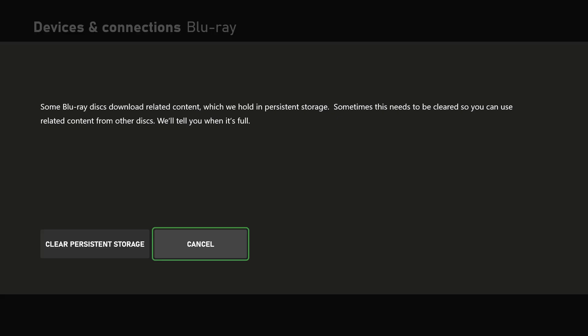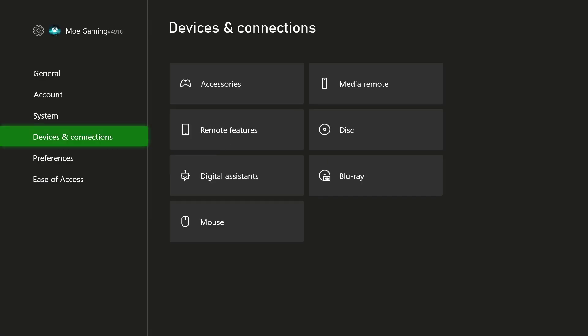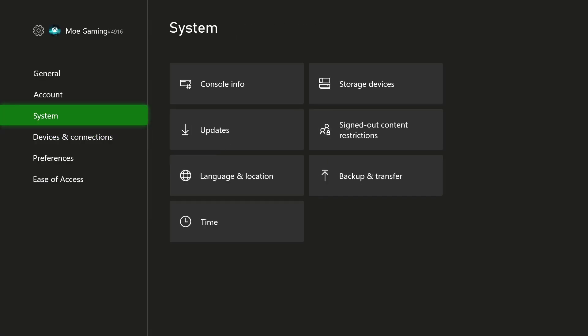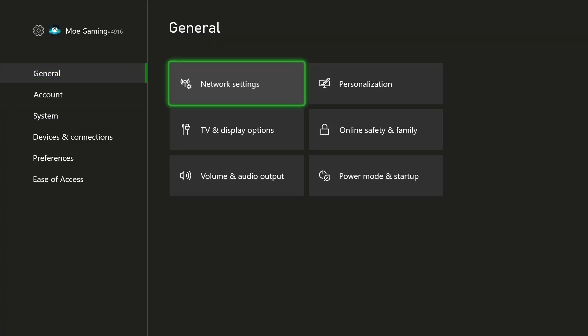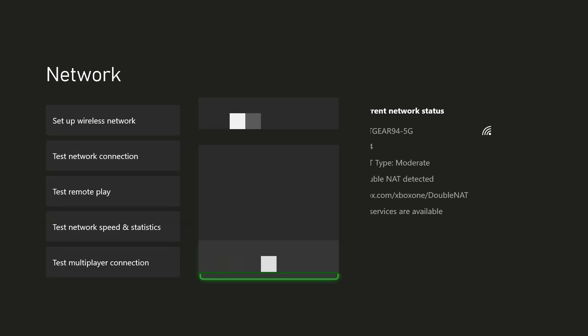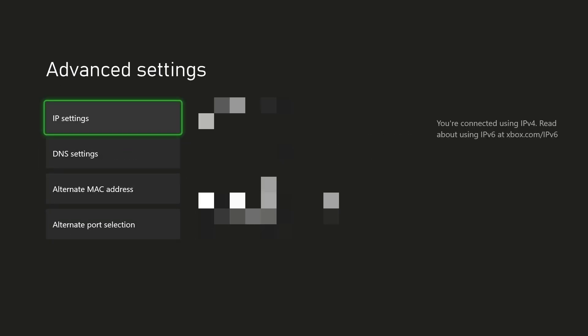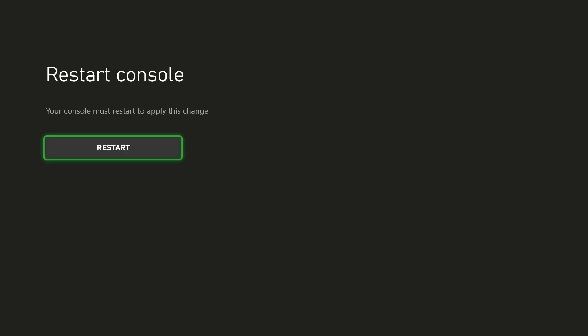If for some reason this doesn't work, what you want to do next is you want to go into General, you want to go into Network Settings, you want to go into Advanced Settings and in here there's something called Alternate MAC Address. You want to actually press the clear button.